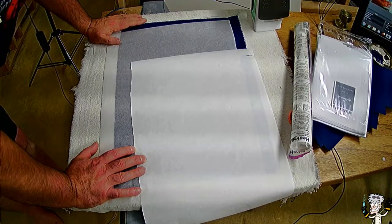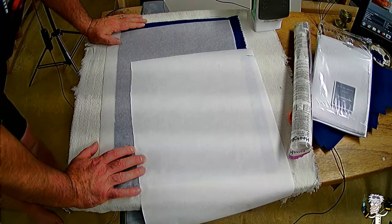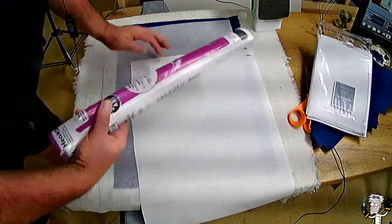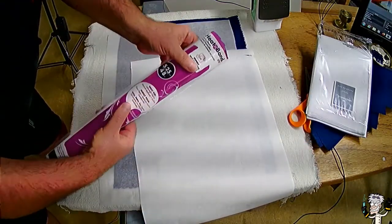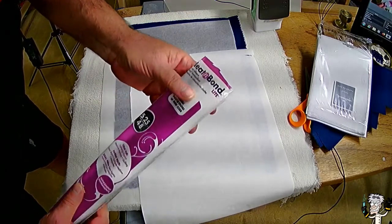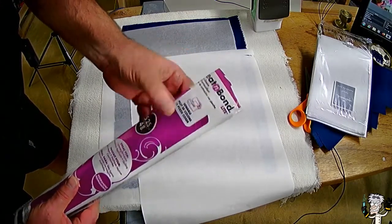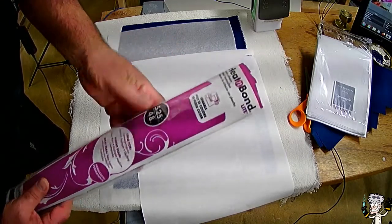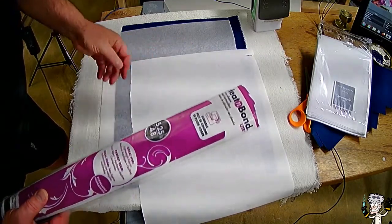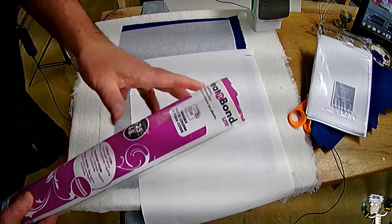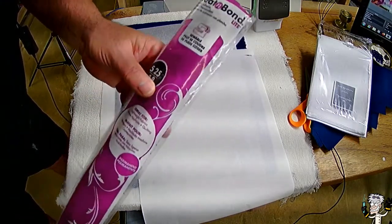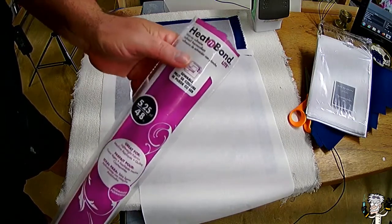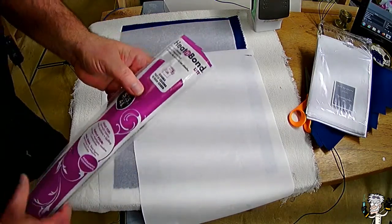So another method is by using a product called Heat Bond or Heat and Bond. You see that right here. Now this is the light version. They actually make a heavy duty, which most people recommend, but this is what my Walmart had and because I'm not using overly heavy cloth, this works just fine. This is an iron on adhesive.